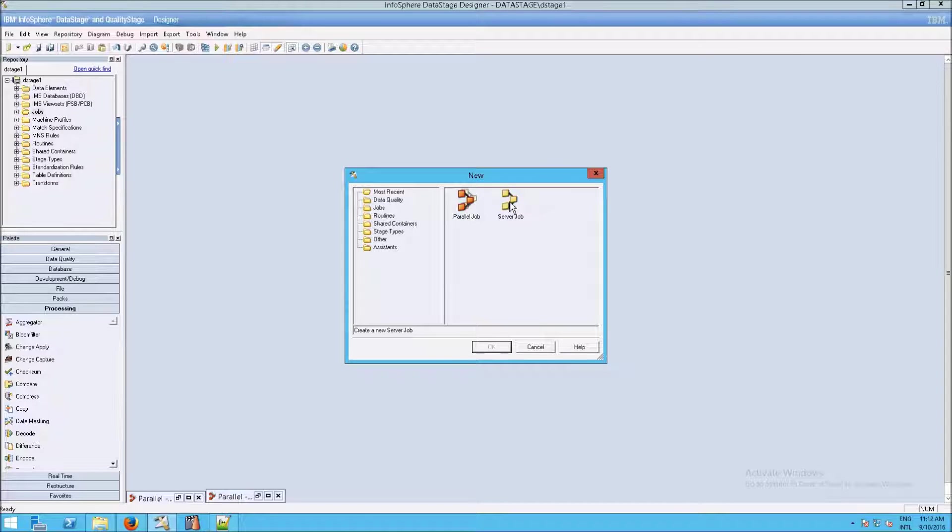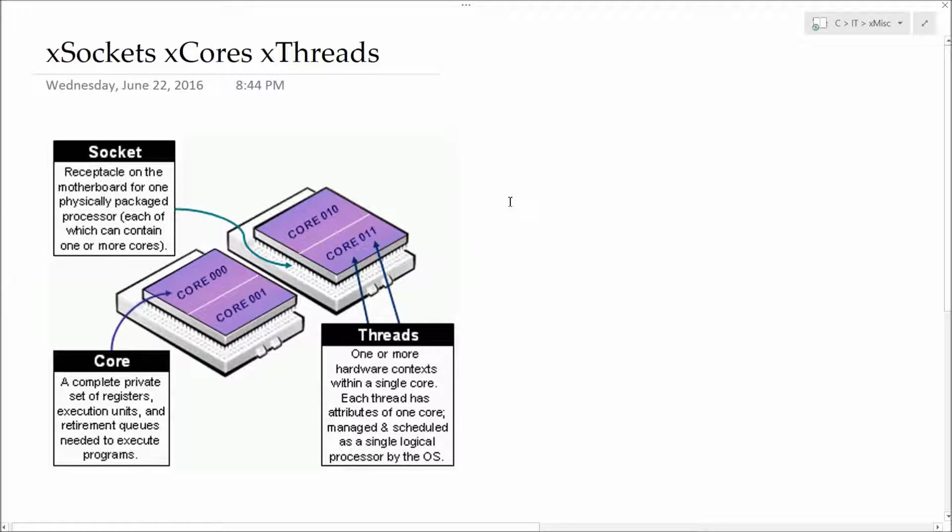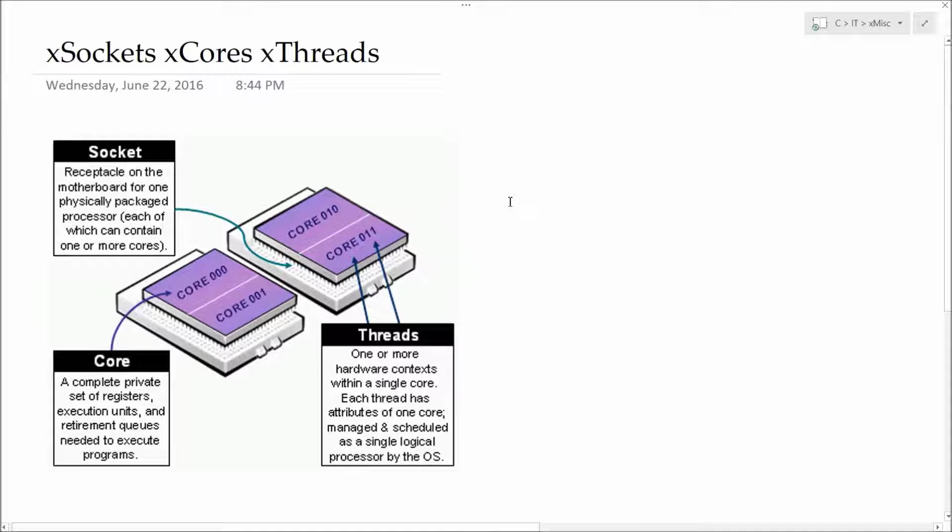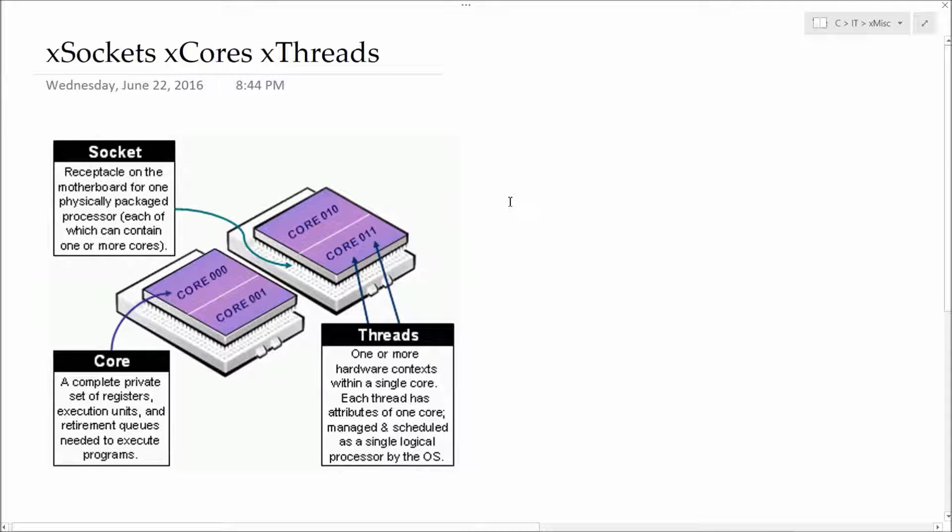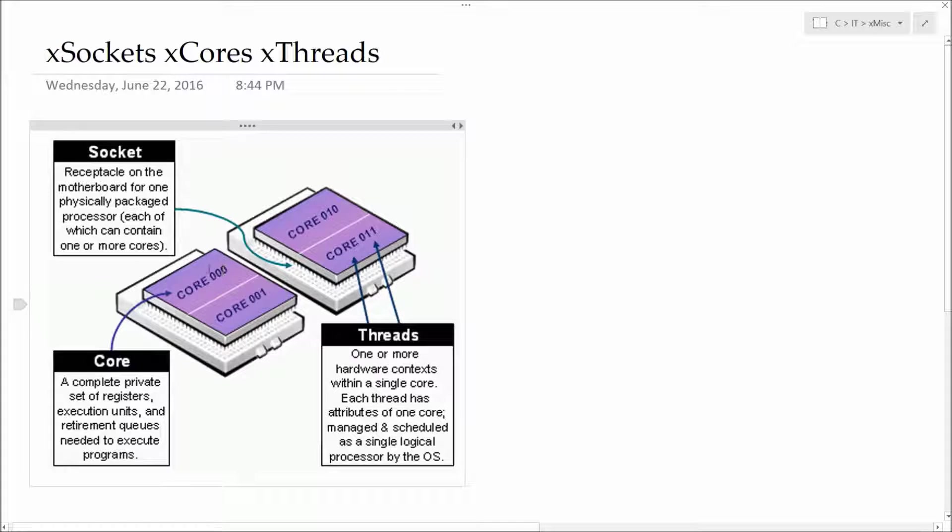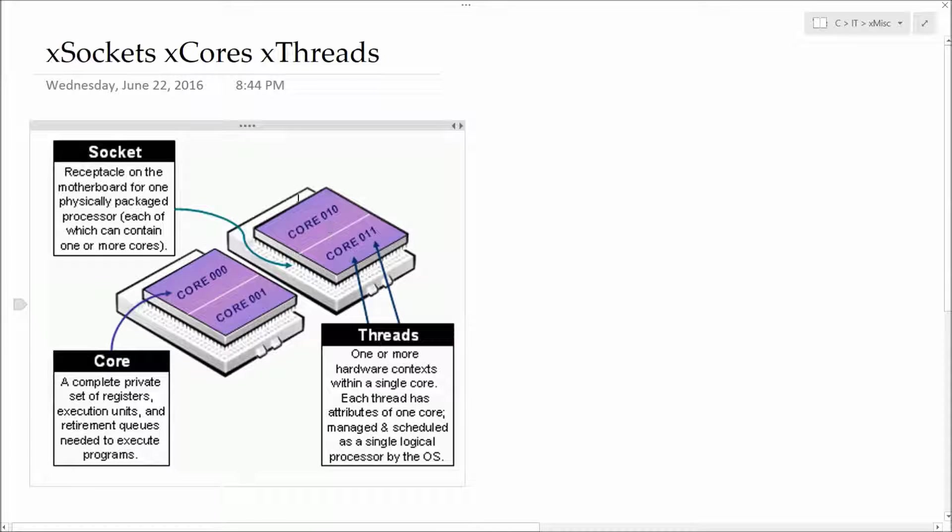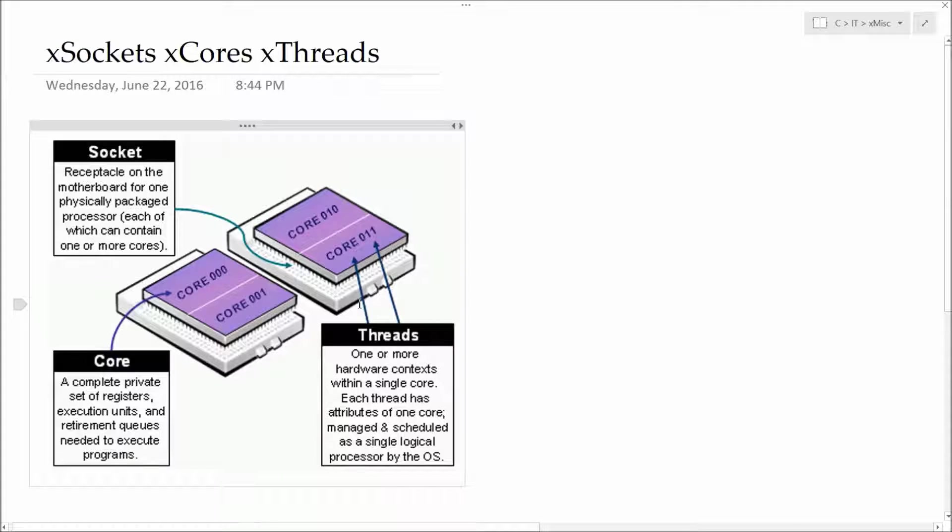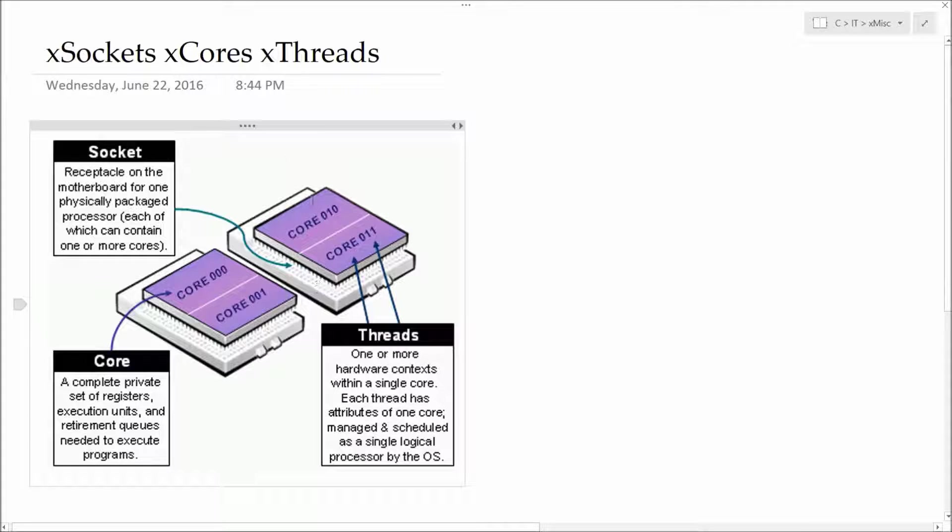Because a server job is essentially goes back to this idea of when computers only had a single processor, a single CPU. And essentially what happens in a server job is that this second core here doesn't exist at all. You just have the original socket, the original CPU, the original processor. And that's it.